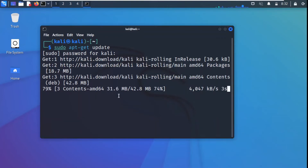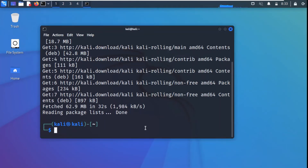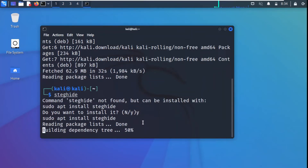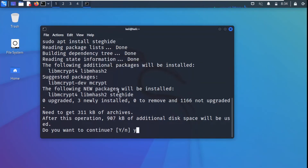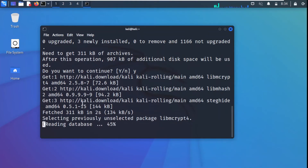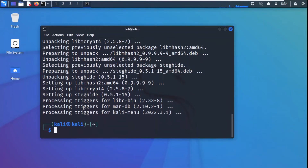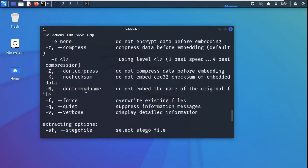The update process for the Kali Linux machine is complete. Now to use steghide, I type 'steghide' — it says steghide is not found but can be installed with 'sudo apt install steghide'. We say yes, type Y, and the installation starts. It asks if we want to continue — we say yes. The installation process for steghide is complete, and if we type 'steghide' now and press Enter, we get some information about it.